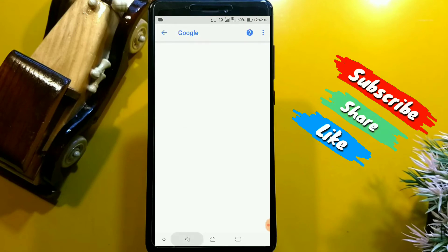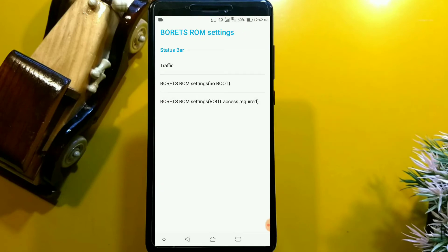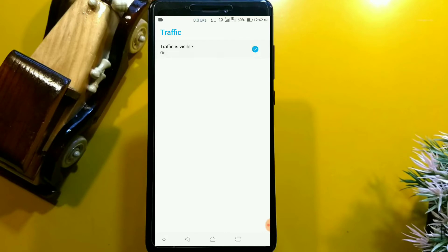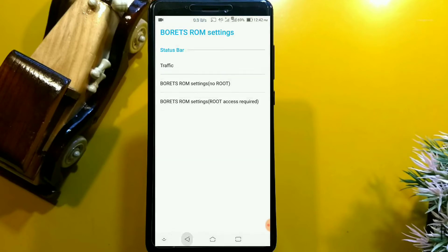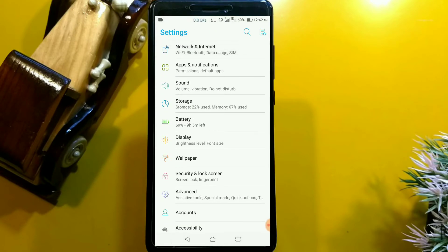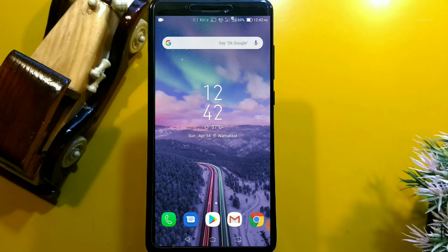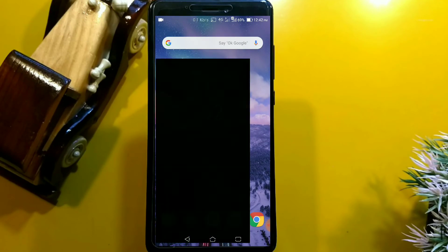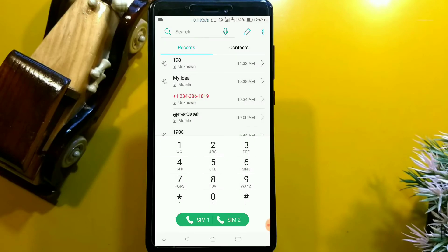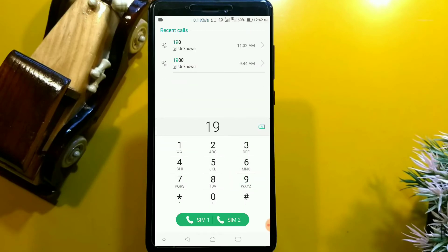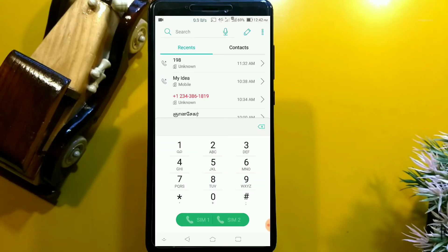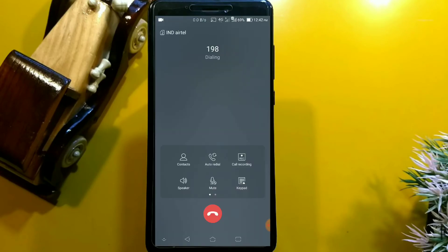There are no other bugs in the system. Customization and synchronization on this ROM are working fine. You can see other facilities like an internet meter on the status bar, the app tray, and you can find more customization in this ROM.